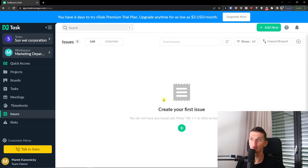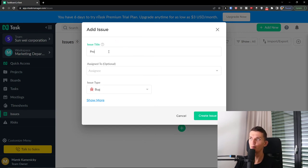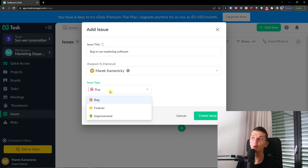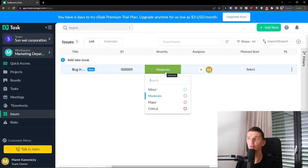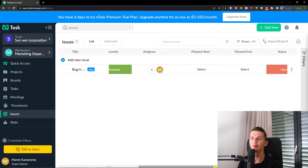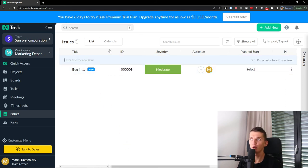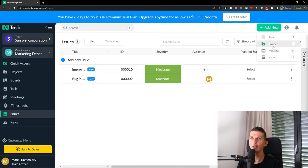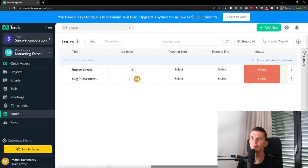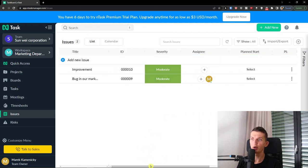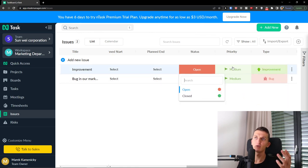Under Timesheets you'll also find Issues, where you can create an issue — for example, in the Marketing workspace. You can assign it to someone and choose if it's an improvement, feature, or bug. I'll choose Bug and create the issue, then change the severity — minor, major, or critical. You can set the assignee, planned start, status, priority, and type, then click Add a New Issue. You can always change it later — for example, set it as an improvement, and mark it as open or closed.